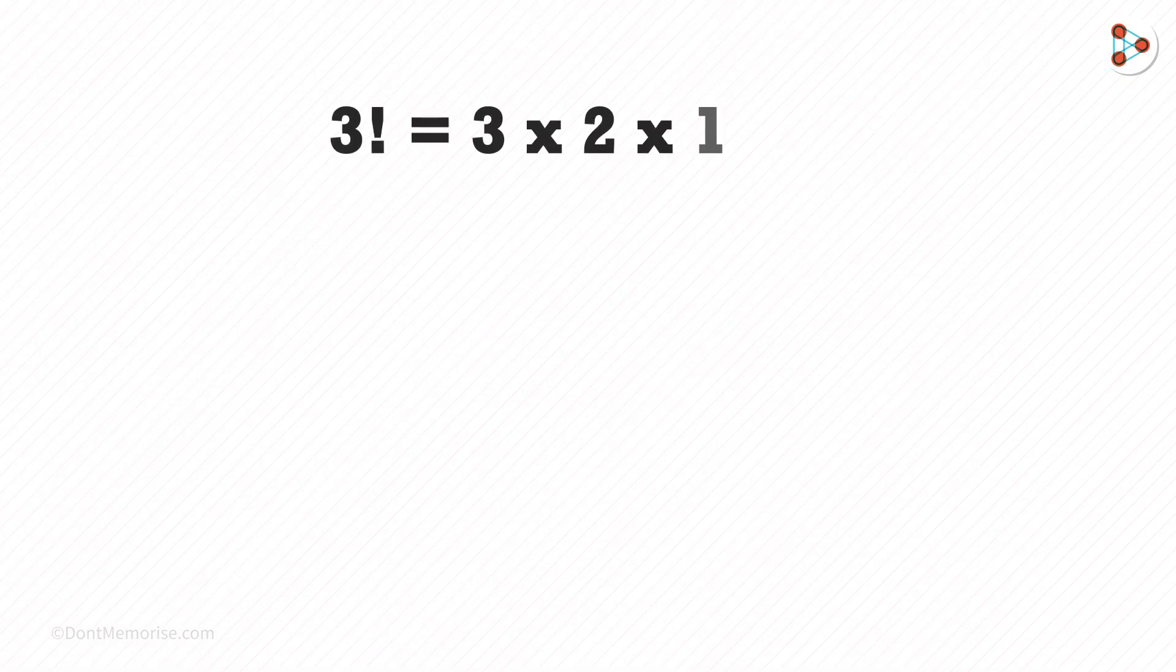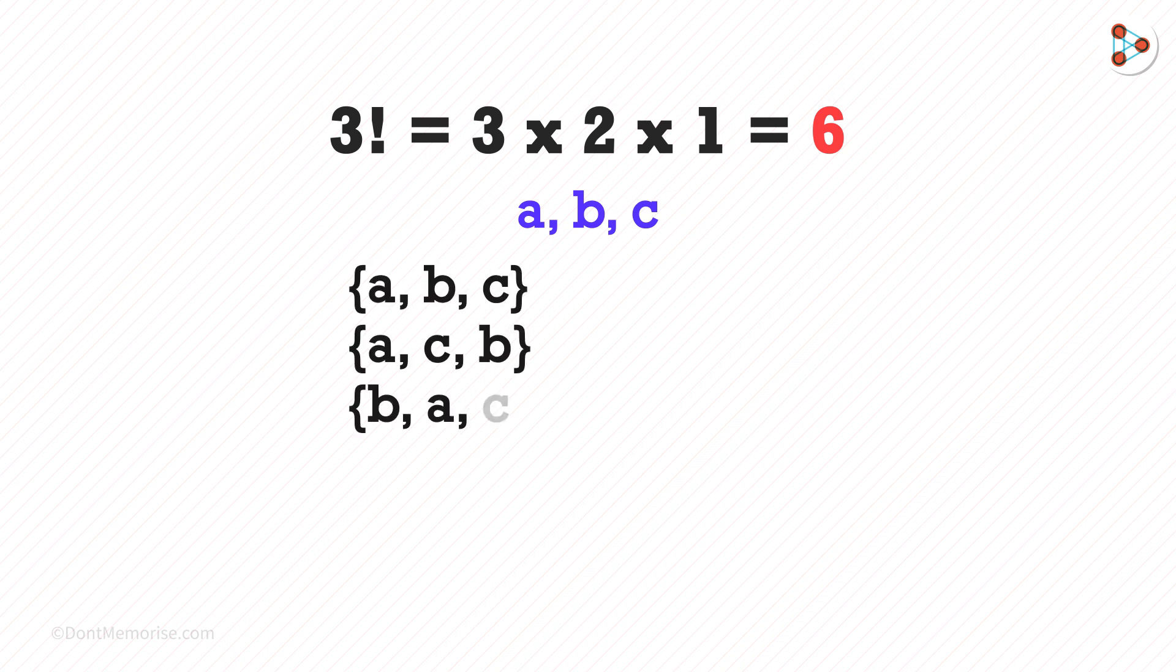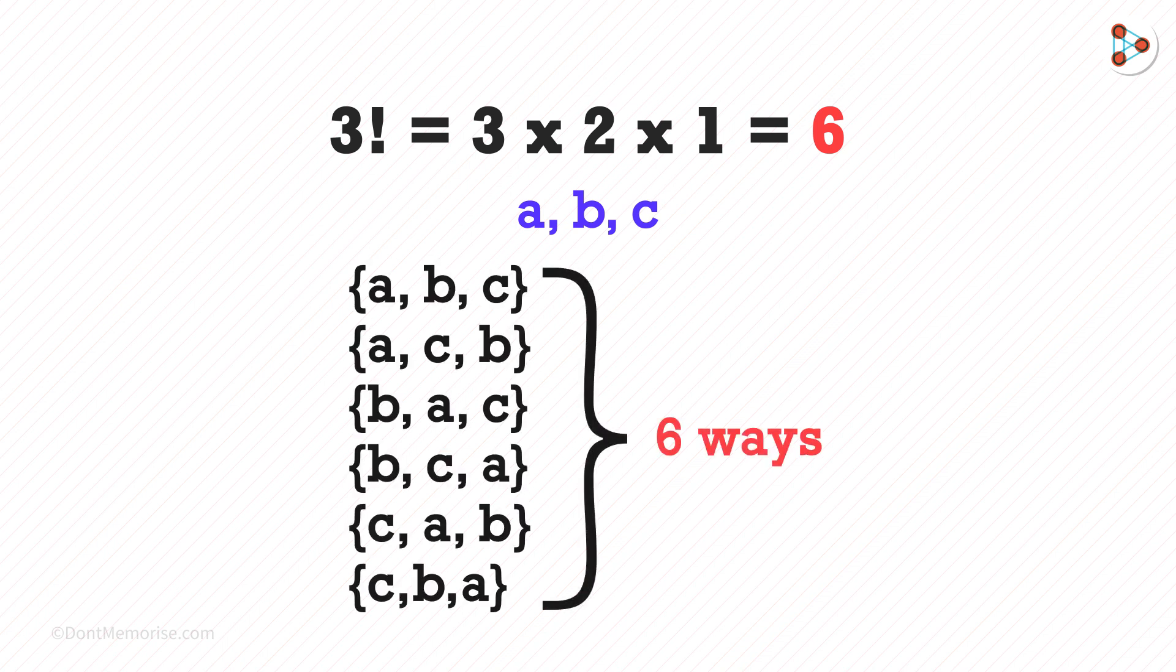3 factorial is 6. This basically tells us how we can write 3 things in different ways. Say the 3 things are A, B, and C, we can write it in 6 different ways. That's 3 factorial.